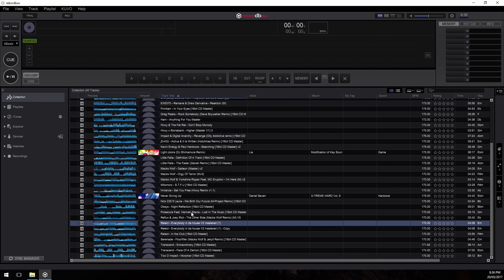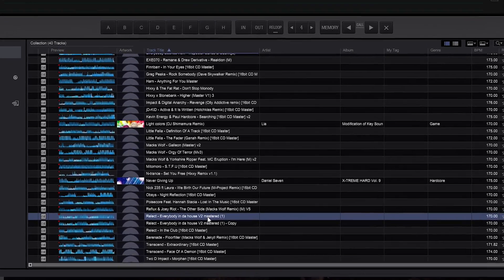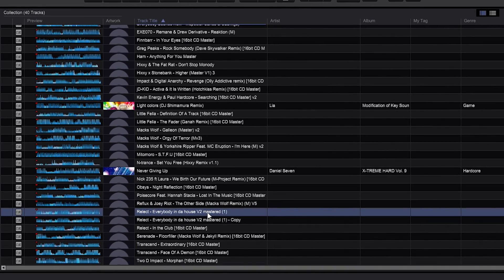A lot of people might notice they have duplicate entries inside their collection. Rekordbox doesn't have a way to automatically remove duplicate tracks because they're not actually duplicate entries — they're referencing different music files. This is a symptom of messy music management: you may have copied the same music file to a different location on your hard drive and imported both of them, ending up with two copies of the same song in different places on your computer in your collection.